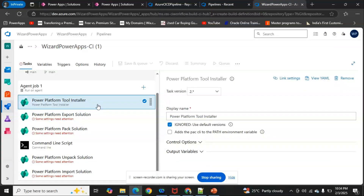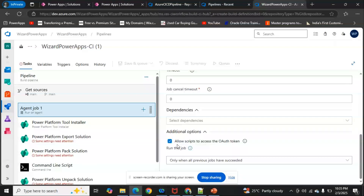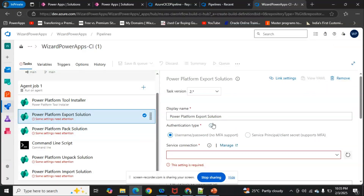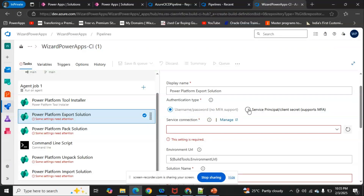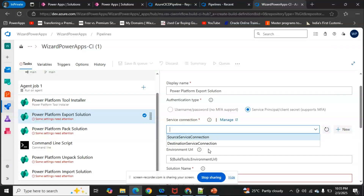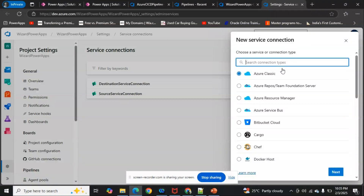As shown in the Get Resources section, we uncheck Shallow Fetch and allow scripts to access the auth token. The Tool Installer task can be kept as is — it just installs reference files. For the 'Power Platform Export Solution' task, you give it a name and then click on 'Service Principal' for the authentication type. Here you configure your service connections. Click 'Manage' to navigate to the service connections for your Azure DevOps project, then click 'New Service Connection' and search for 'Power Platform.'